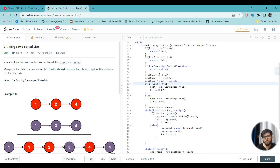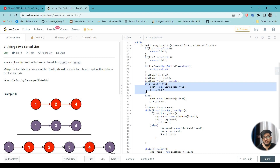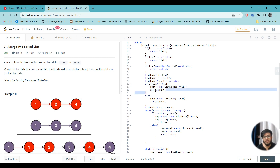We have two temporary pointers, i and j, storing the heads of the two linked lists, and a root node for the merged linked list, initially pointing to null. We compare the values pointed to by both temporary pointers, and whichever is smaller, we make our root node with that value and move the corresponding temporary pointer to the next node in that linked list.